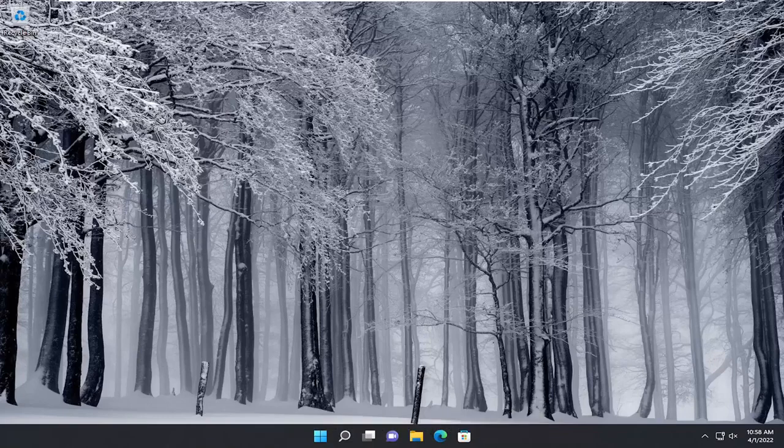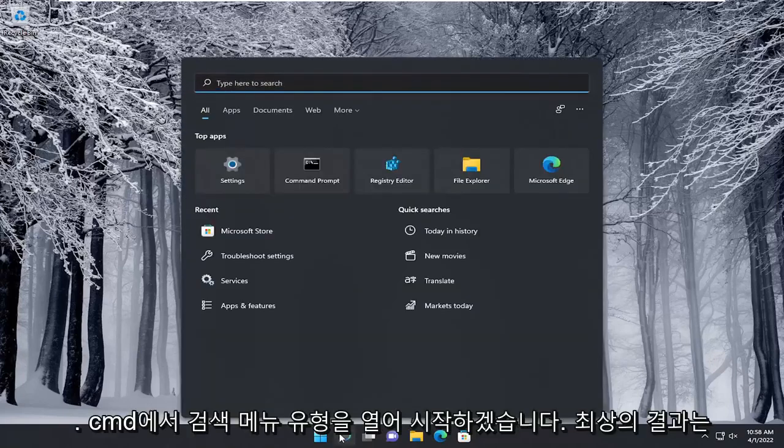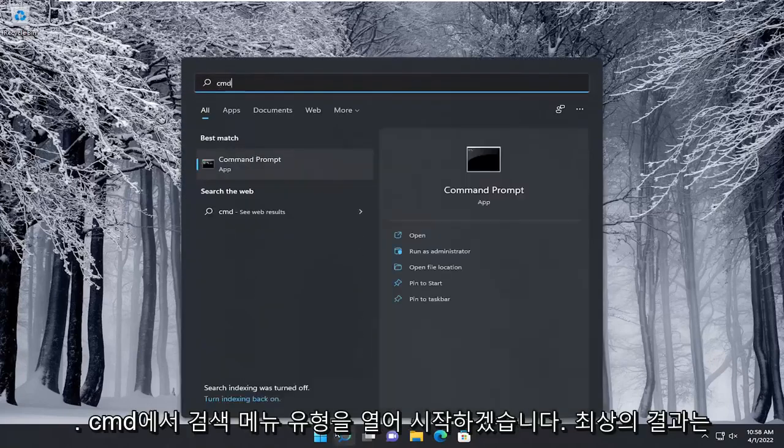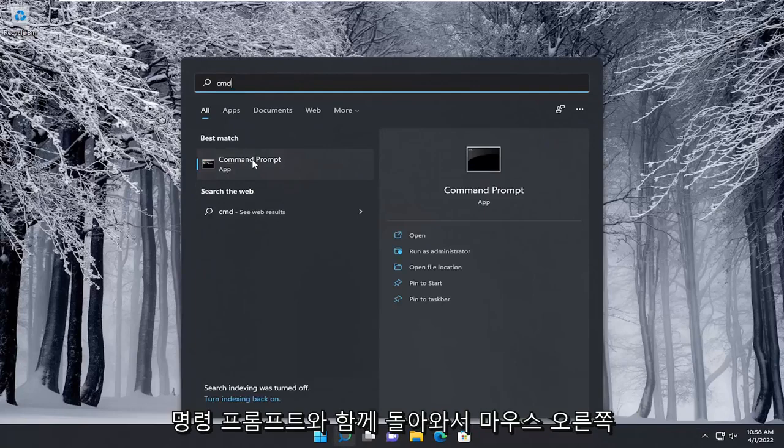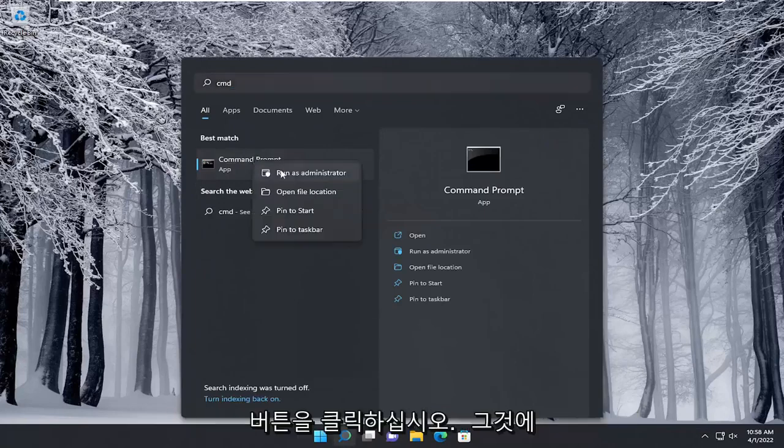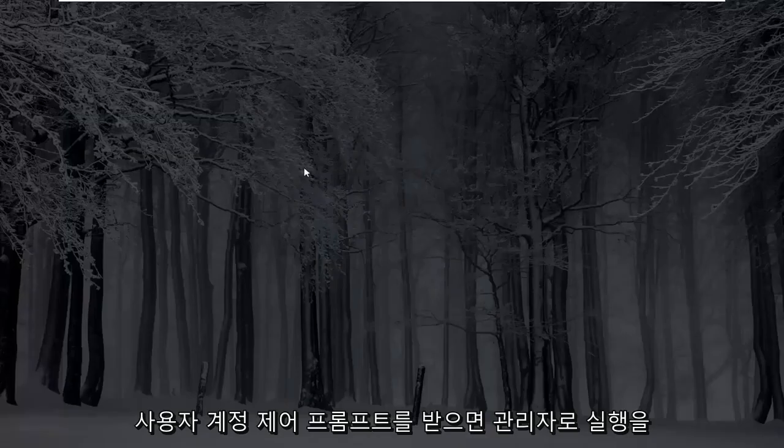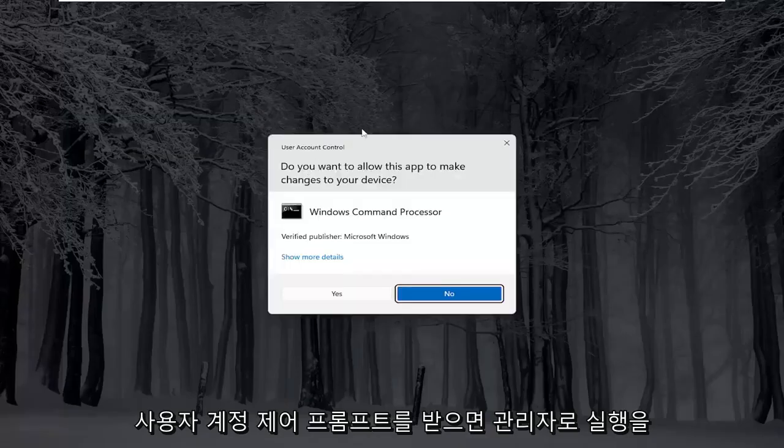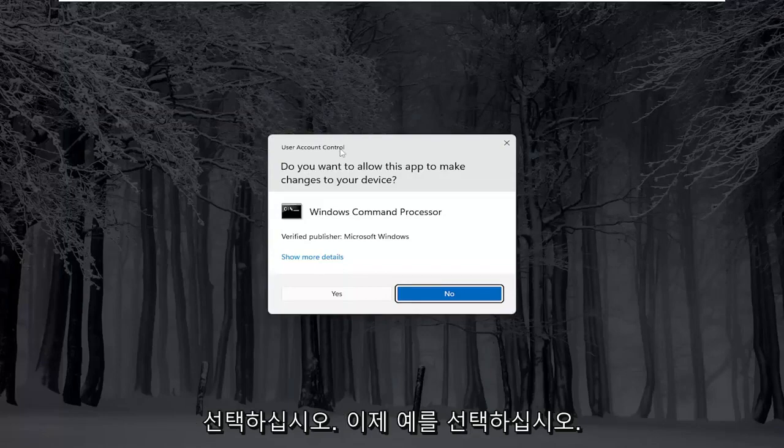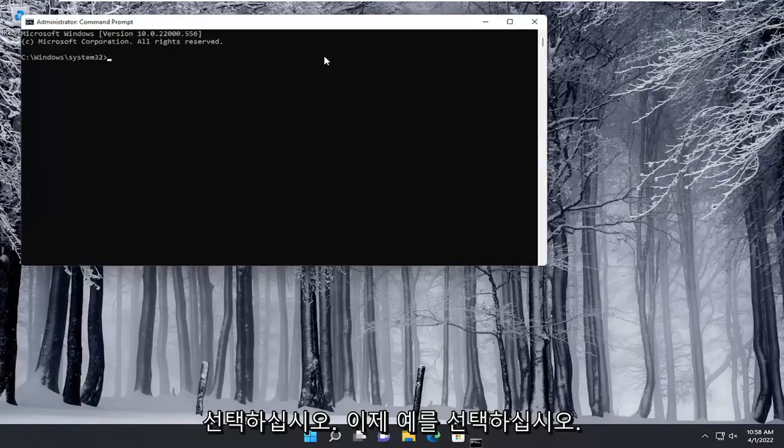So we're going to start off by opening up the search menu. Type in CMD. Best results should come back with command prompt. Go ahead and right click on that and select run as administrator. If you receive a user account control prompt, select yes.